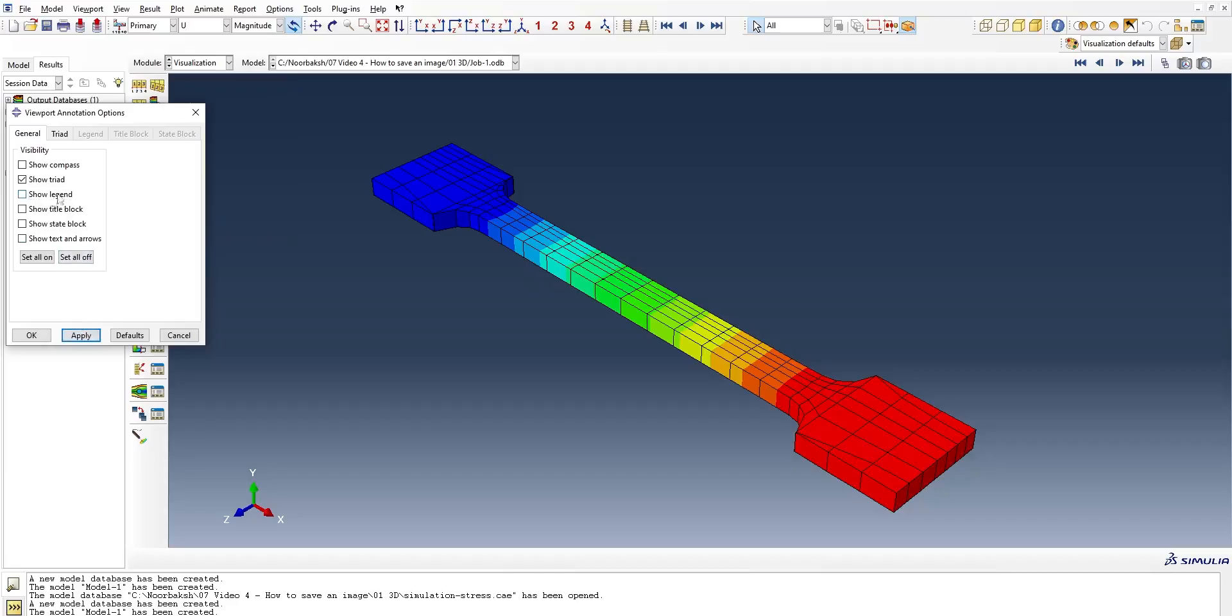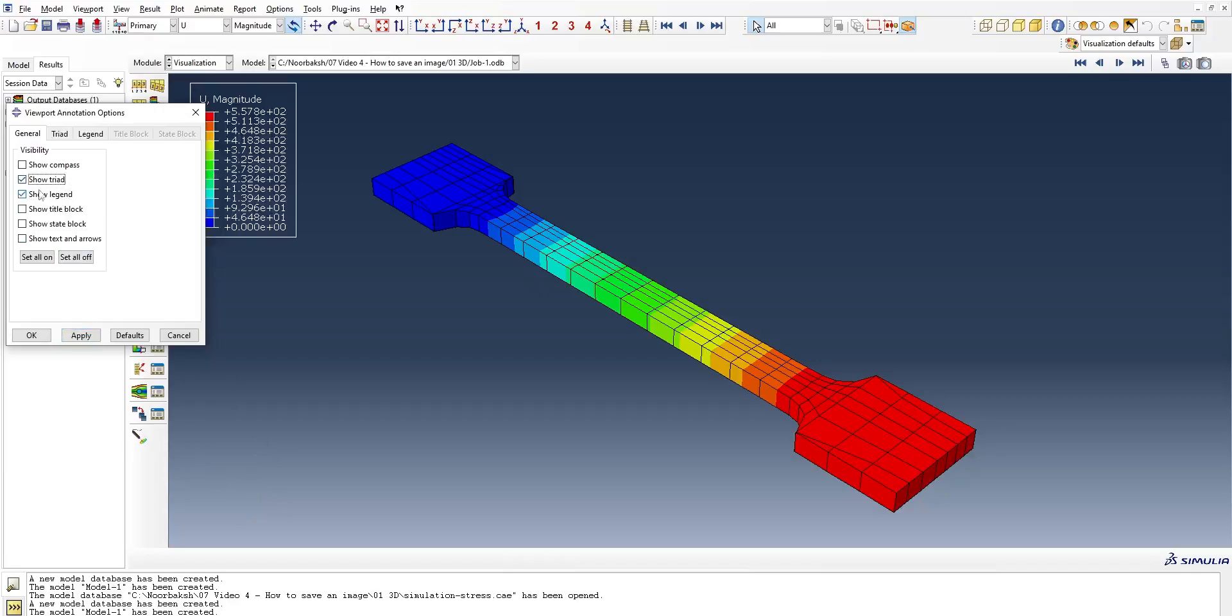the time legend can also be unchecked, or for example, the coordination, or any other option that you're looking for. Hit Apply when you're satisfied.